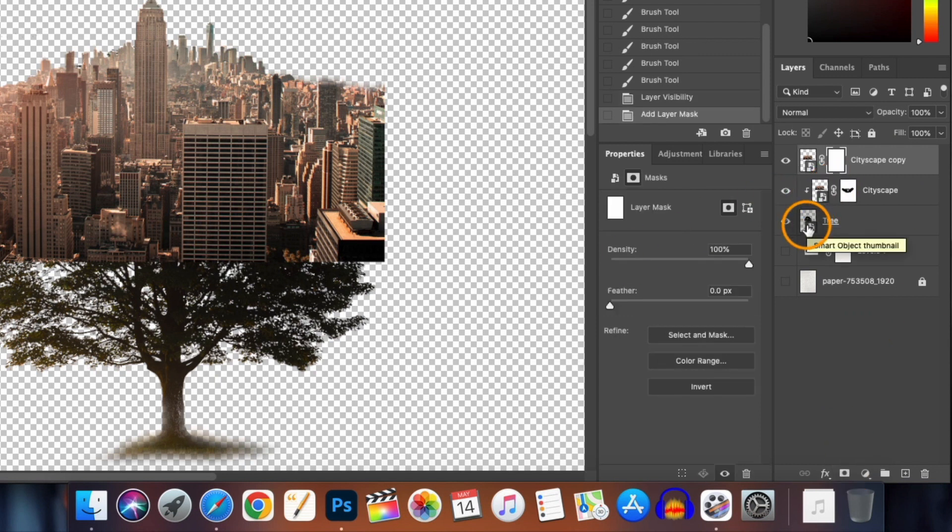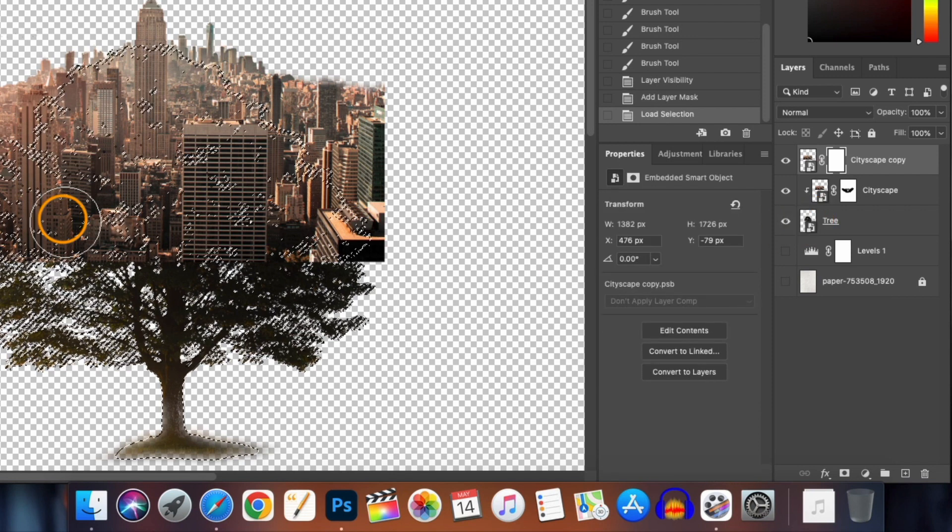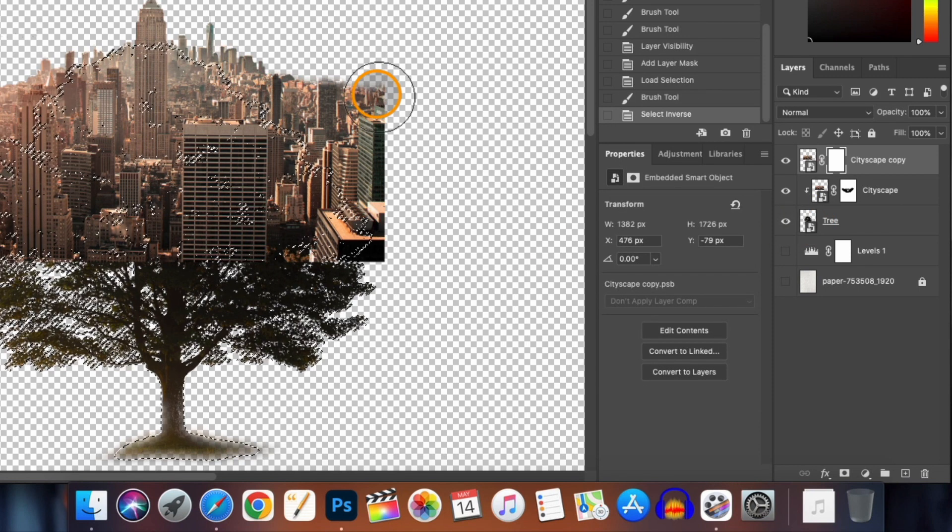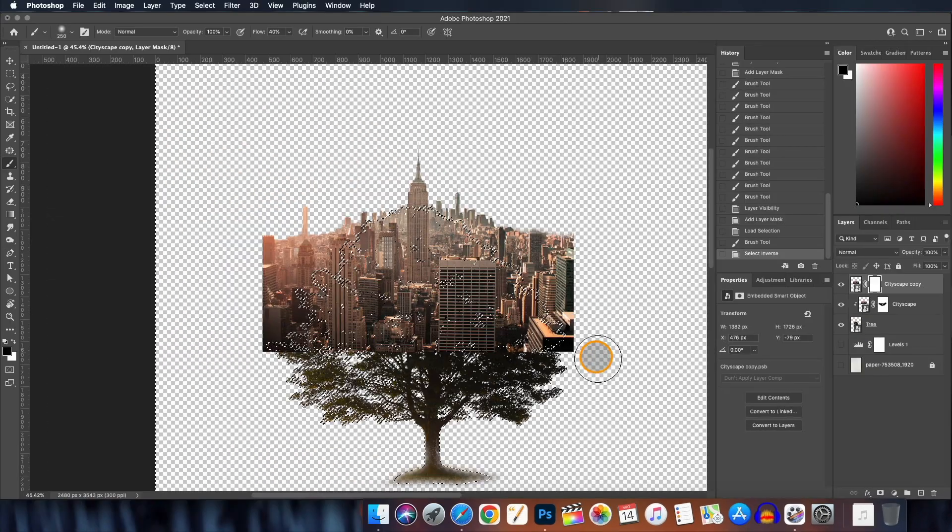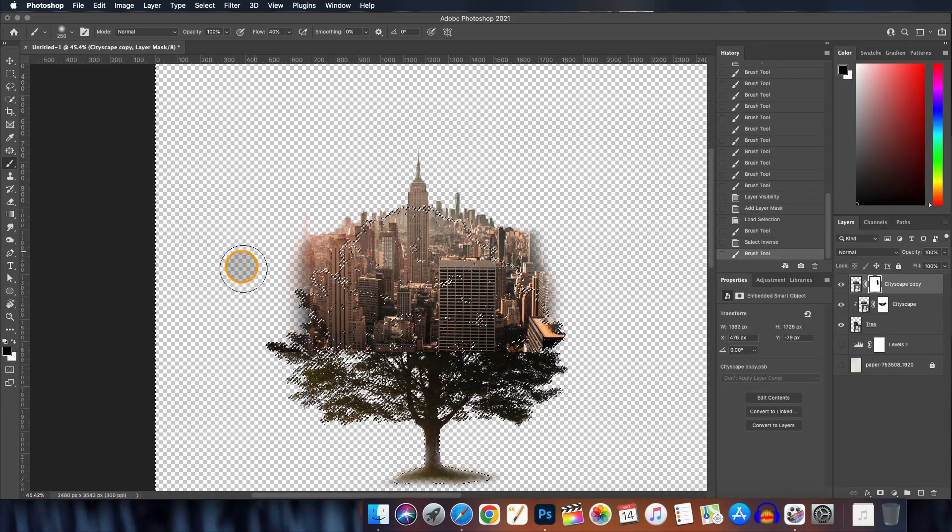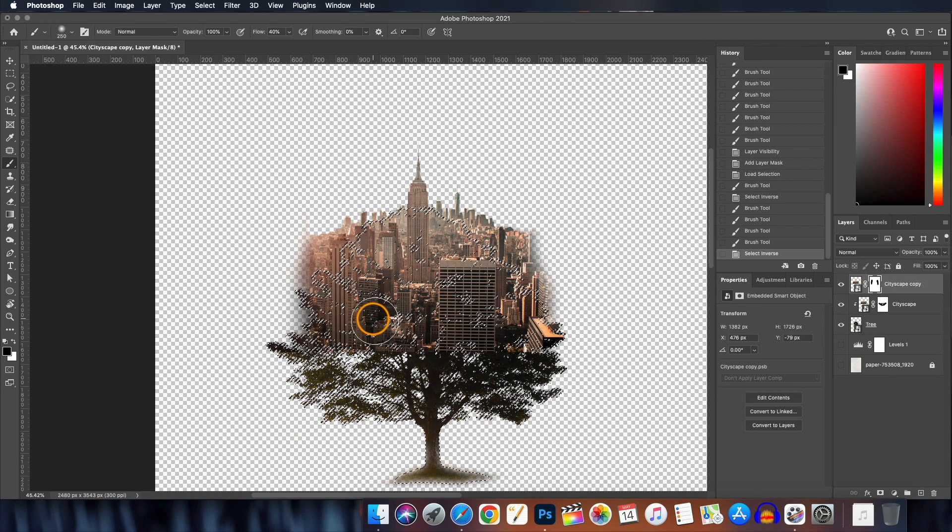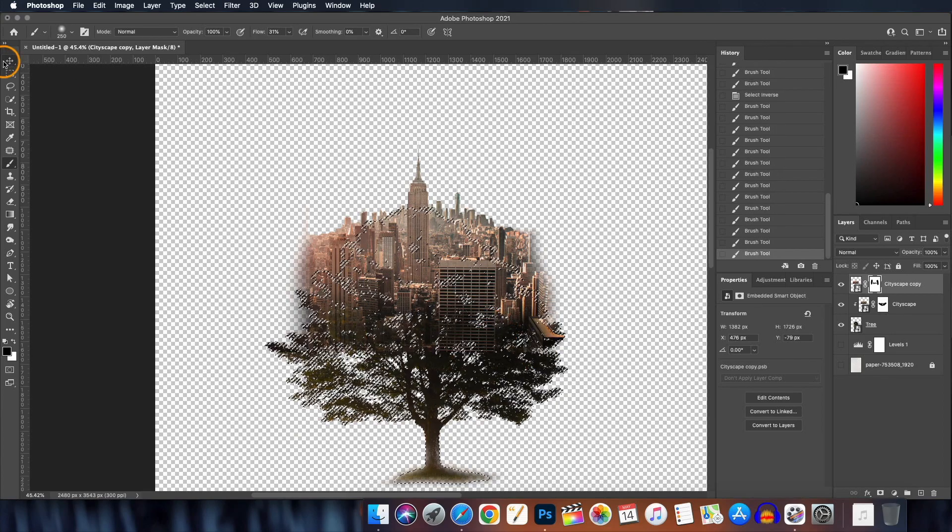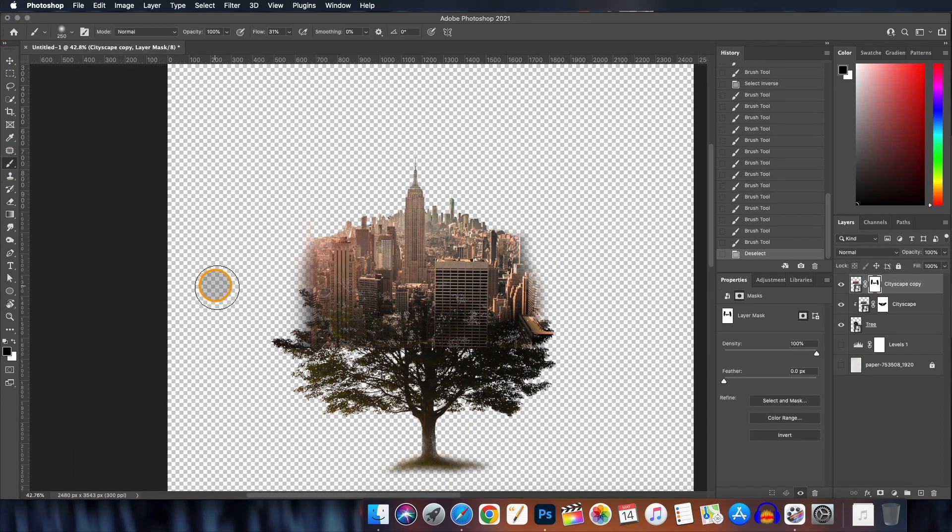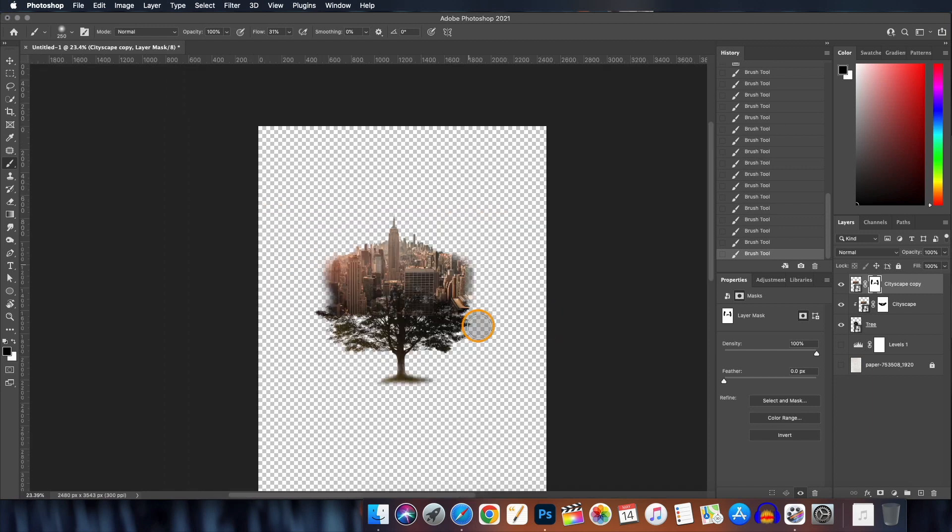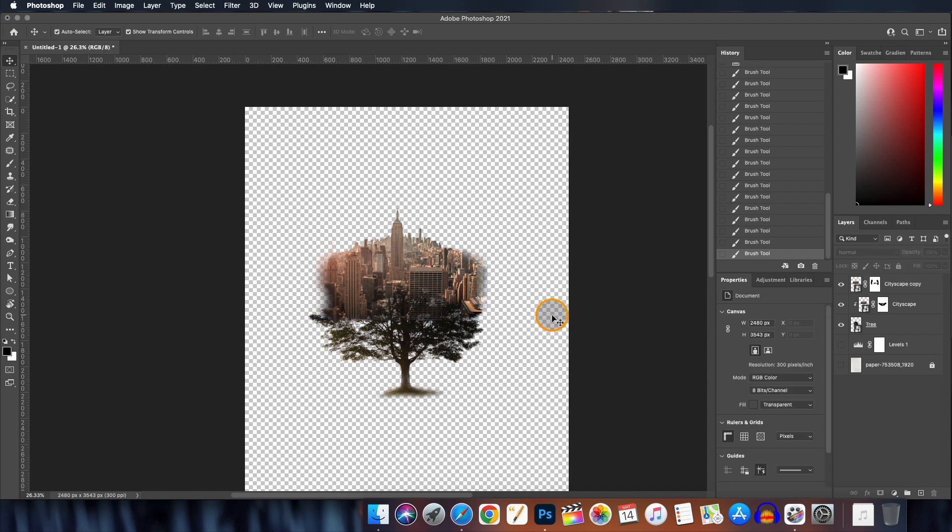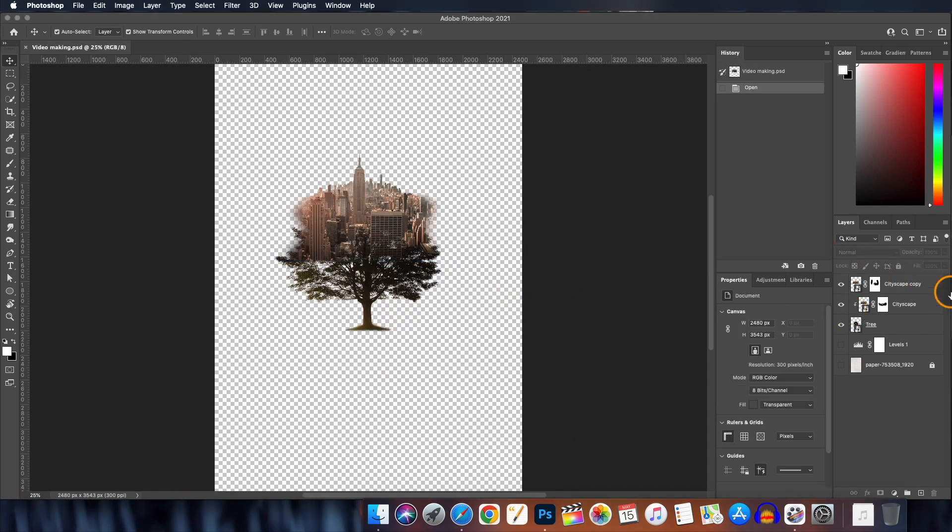Now turn on the visibility of the top cityscape layer and also create a layer mask of it. And now we are going to make a selection of the tree layer. Just hold down the Ctrl or Command button and click on the tree layer icon here and it will make the selection. Now we will invert the selection by pressing Ctrl or Command I and paint over these areas. Again inverse the selection to paint on the inside. Let's refine it a little bit more.